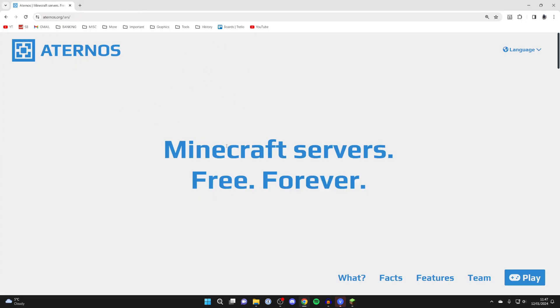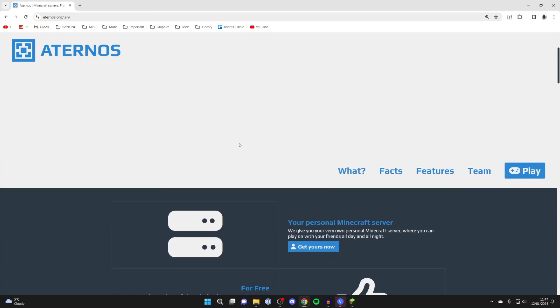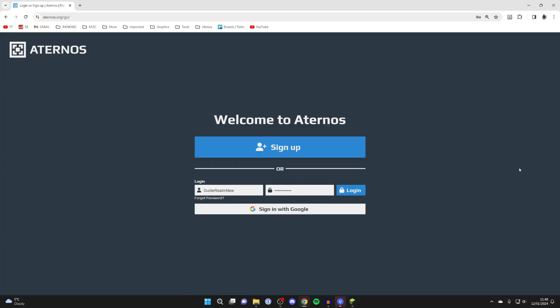Come to aternos.org and then scroll down and click on play on the right-hand side. If you haven't already got an account, you'll need to click on sign up and sign in with your details.